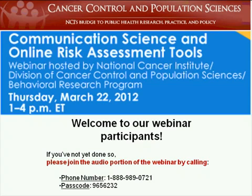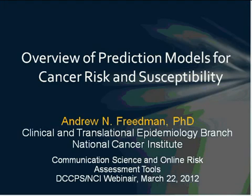We'll begin our first session, Cancer Risk Assessment Model Development, with presentations by Drs. Andy Friedman and Mitch Gail. At the conclusion of Mitch's talk there will be time for questions. To ask questions, you can get in the queue by dialing star 1, or by clicking on the Q&A tab on your screen and typing your questions. We'll turn things over to Andy now.